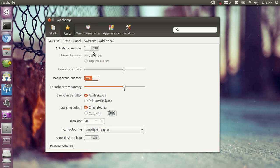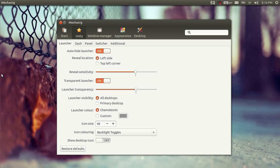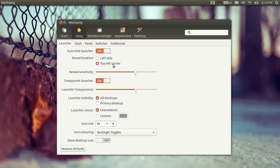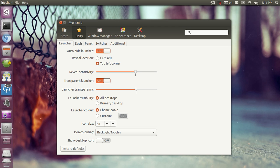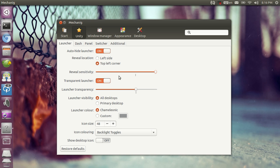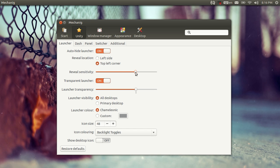From Unity the only section that's done is the launcher. Basically you can set the launcher to auto-hide. You can set the reveal location to left side or top left corner. You can set the reveal sensitivity. Now it's going to be really easy to invoke. Now it's going to be really hard to invoke as you can see. Now let's go back to the default value.